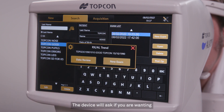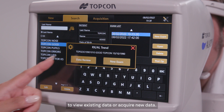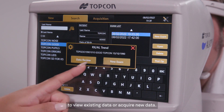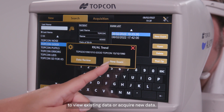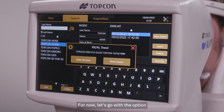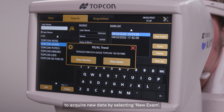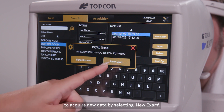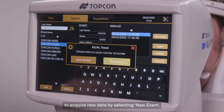The device will ask if you are wanting to view existing data or acquire new data. For now, let's go with the option to acquire new data by selecting new exam.